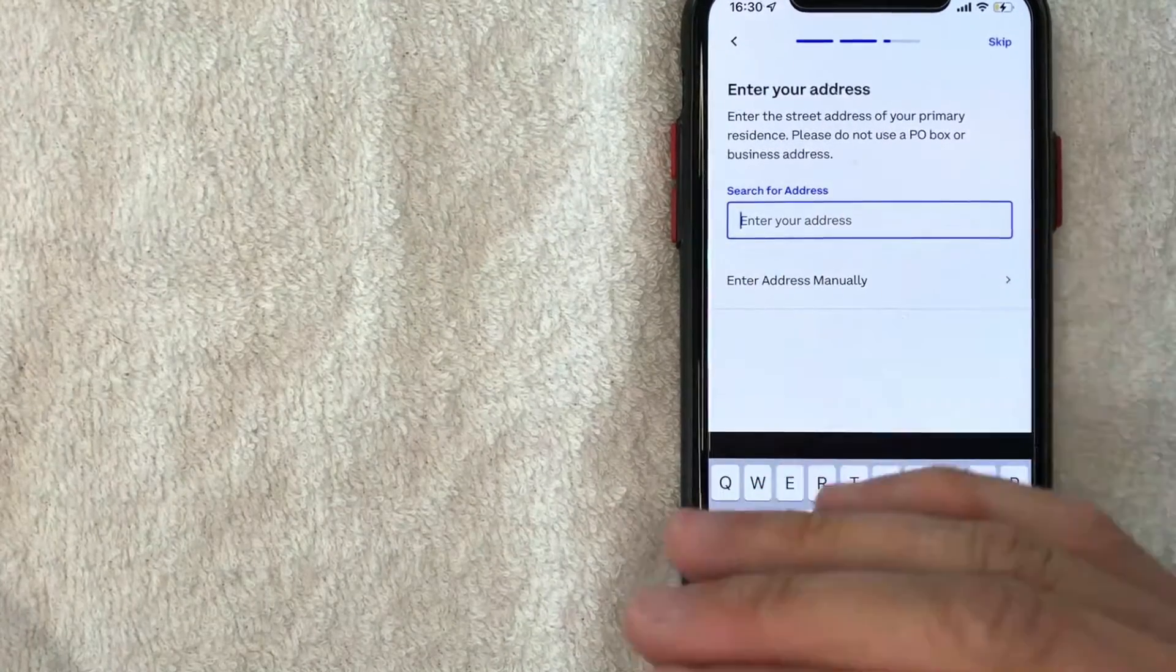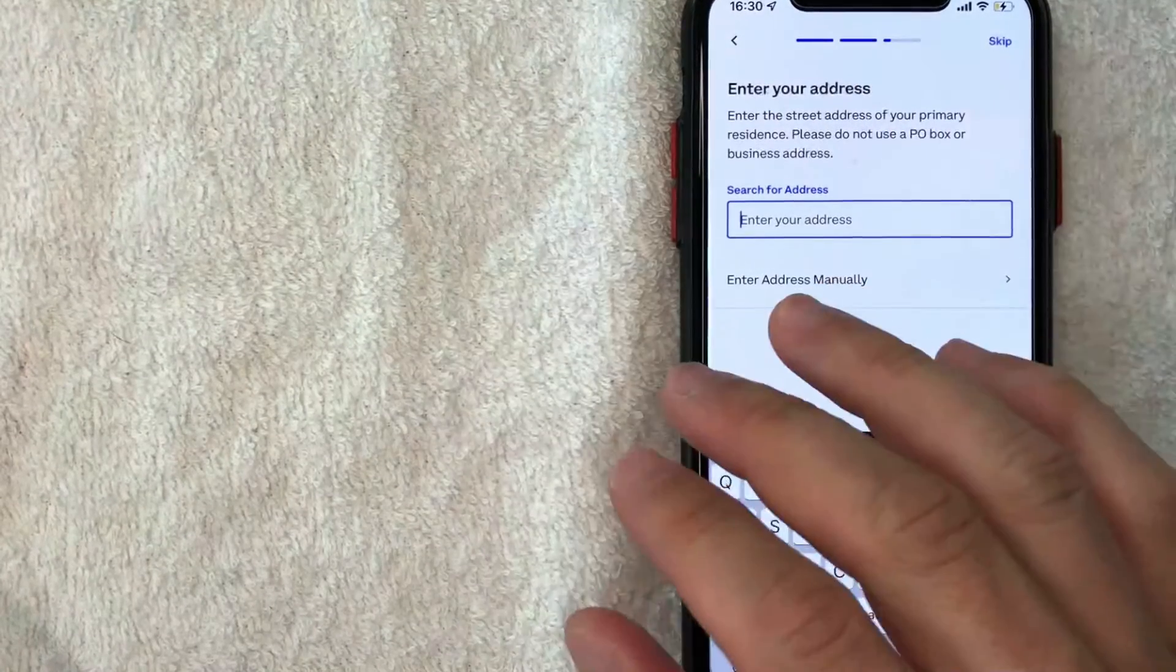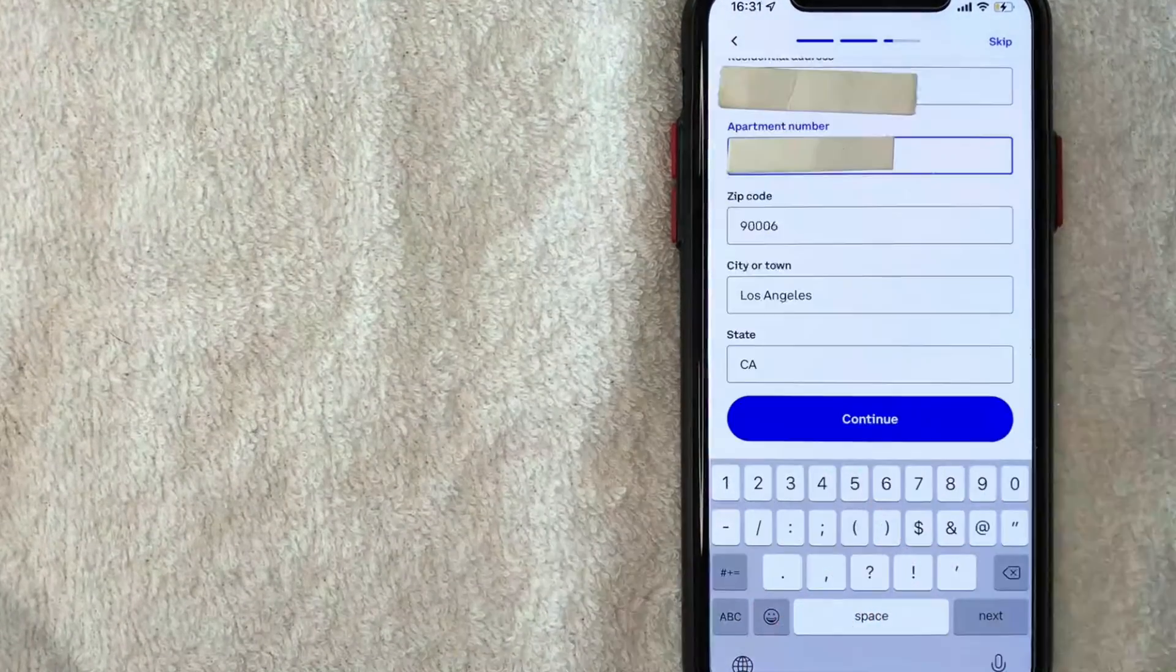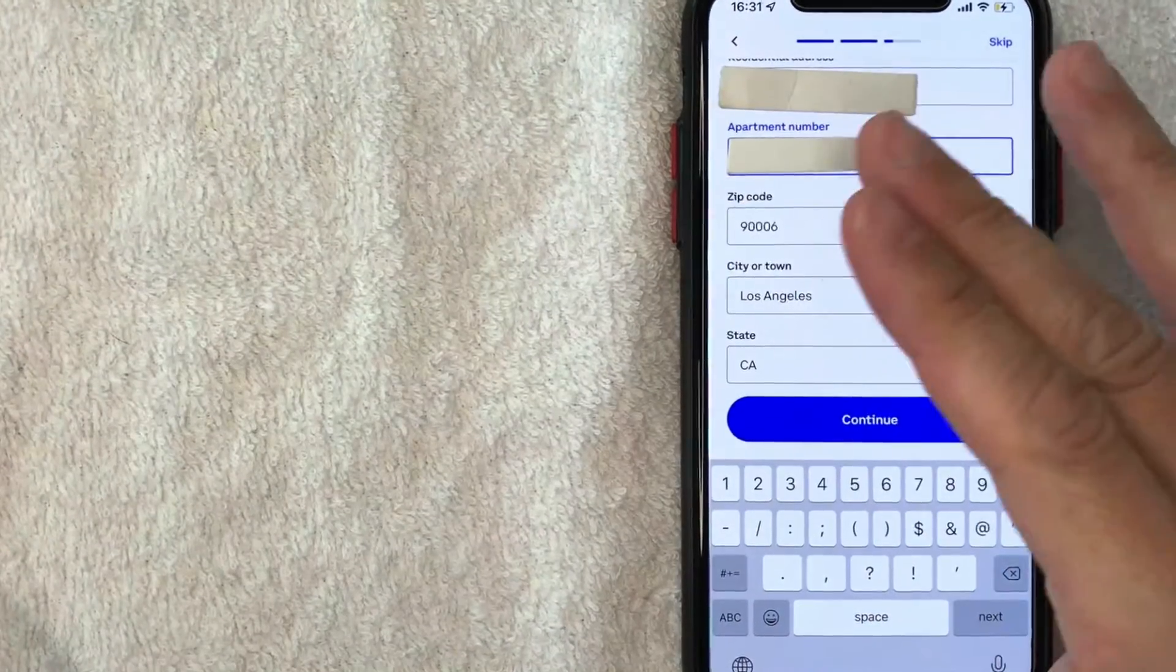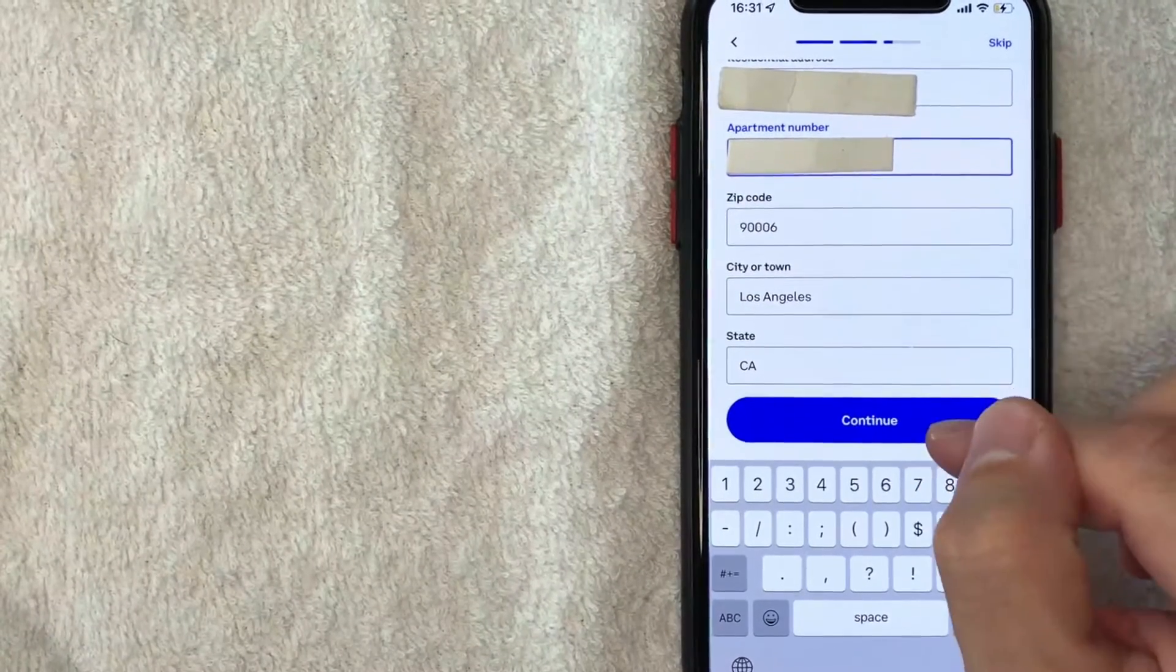Next, they are asking for my physical address. So I'm going to enter that in off screen. Okay. I went ahead and entered in all the required information. I'm going to click on continue.